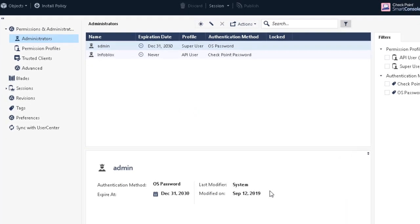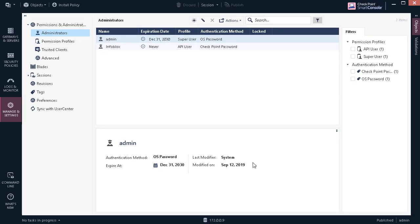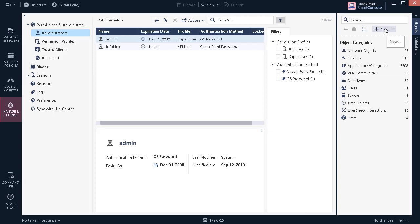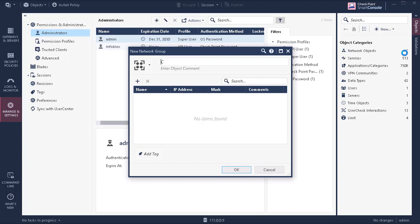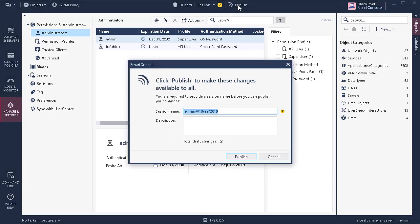In this instance, the administrative account 'Infoblox' will be used to create objects within Checkpoint via Infoblox's outbound API. Now let's create the network groups required for this integration. Expand the Objects pane and click New, then click Network Group in the menu that is revealed. Create two new groups: CP_Asset_Group and CP_Security_Group. Please note that these names are case sensitive.